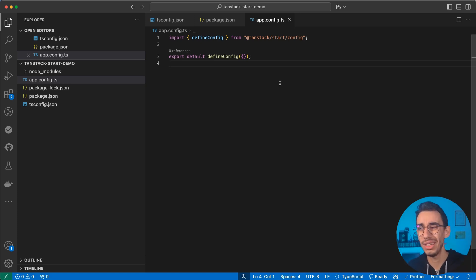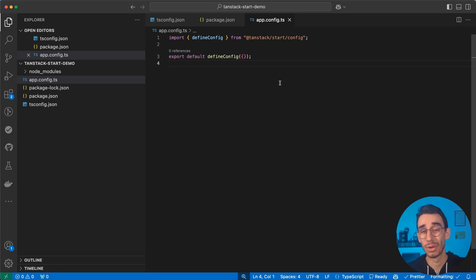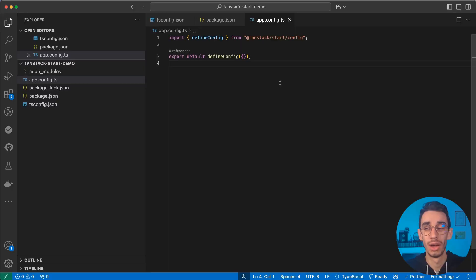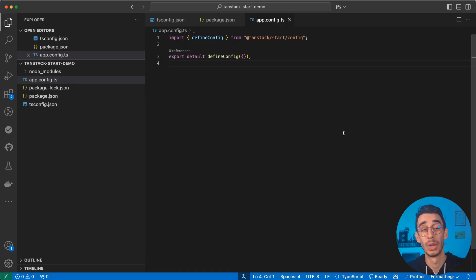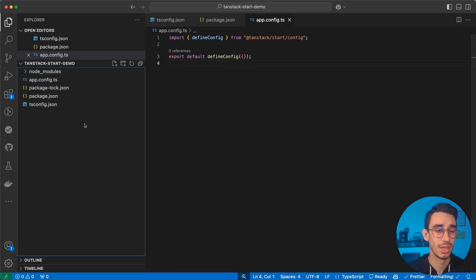In case you were wondering why there isn't a CLI doing all of that in one command, well, there's going to be one. But for now, I think it's also valuable to do these steps one by one to get better knowledge of how parts are moving. And trust me, this is going to be really useful when you're going to catch some nasty bugs.